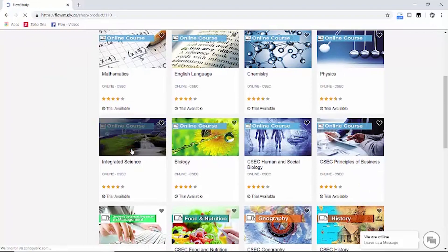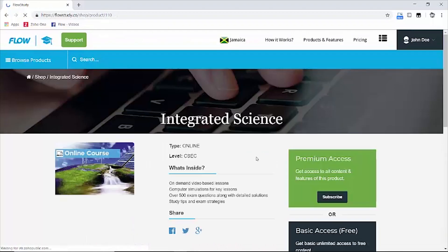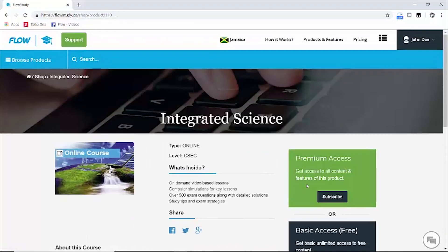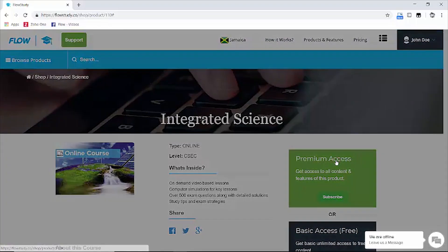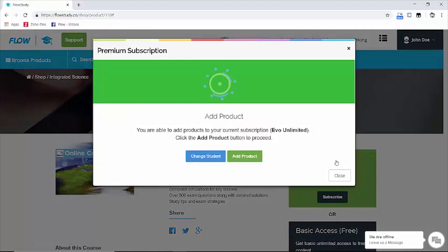Now on the product page, click on subscribe under premium. Then when the pop-up box appears, click on add product.